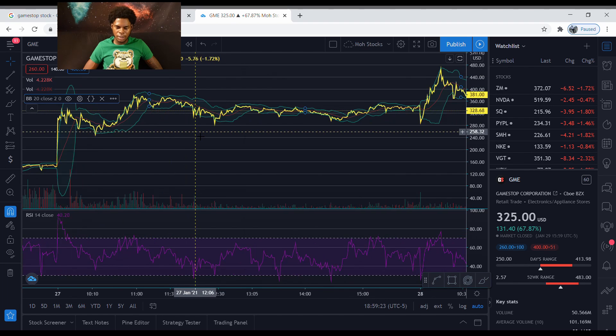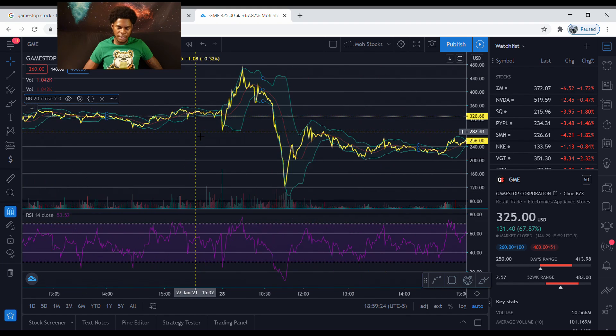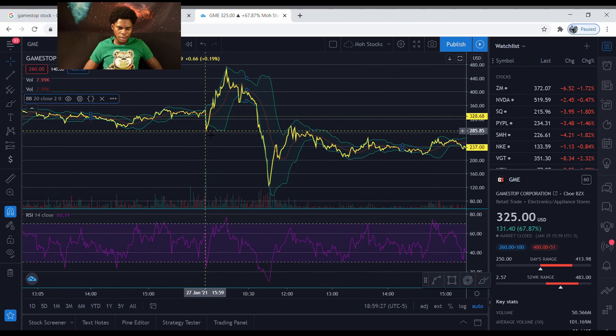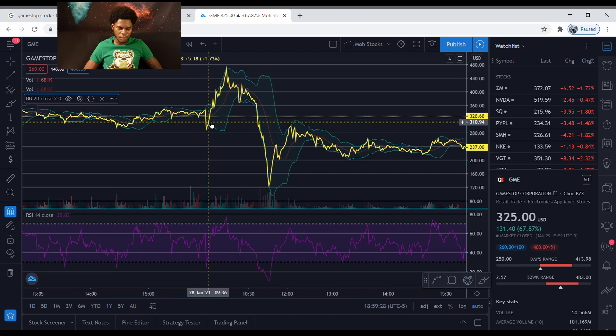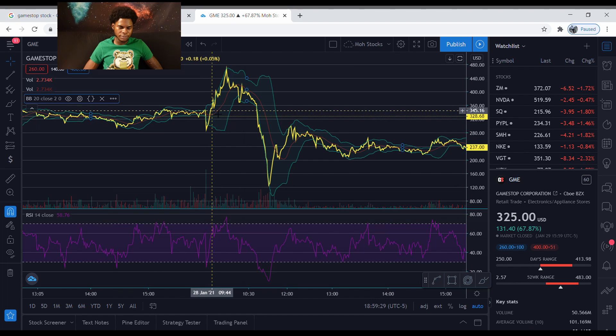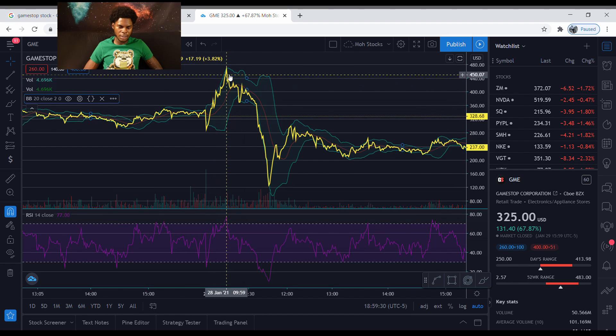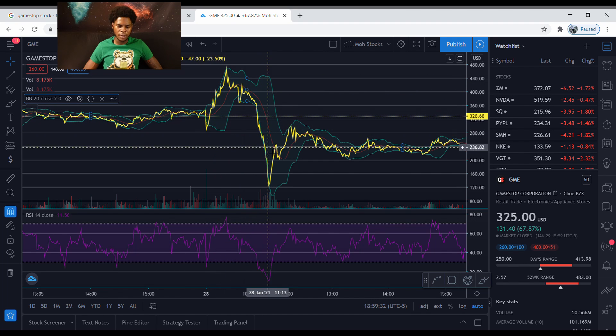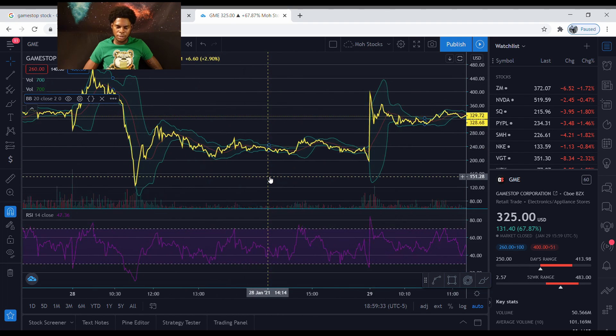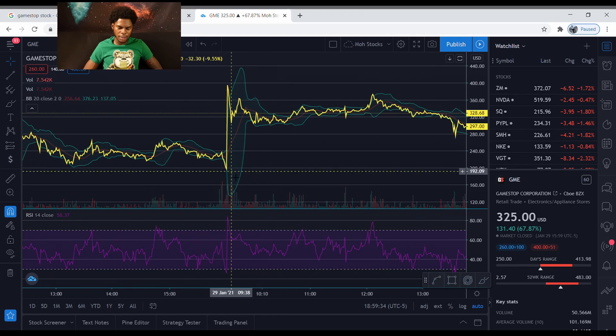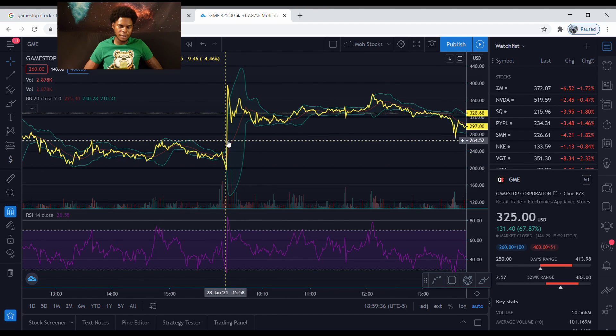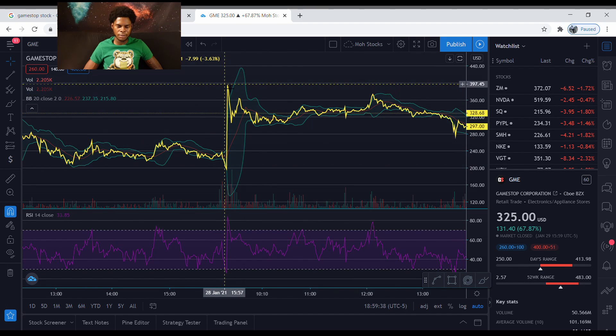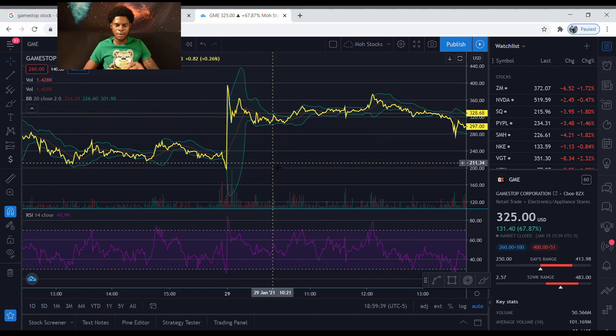And then let's go to the 28th. It did the same thing right at the beginning pre-market. It went up and then it dropped down, then it sold off. Same thing the 28th, did the same thing pre-market up and it sold out.